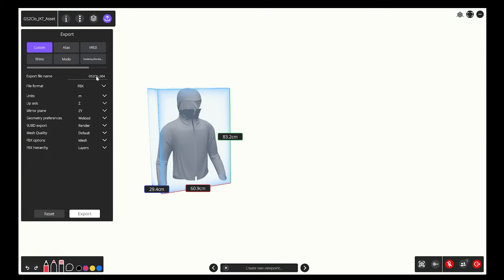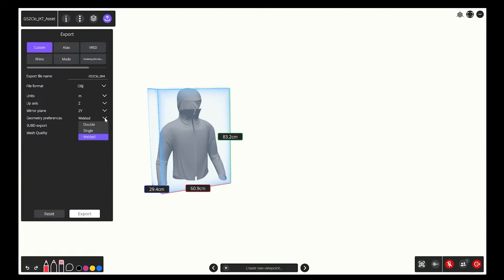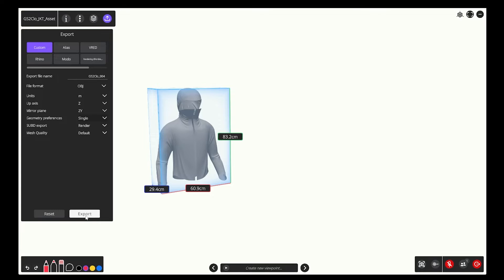Then let's navigate down to the file format and choose OBJ. The unit of measure are in meters in this case. And then we're going to change the geometry preferences to single. Looks good. And export.